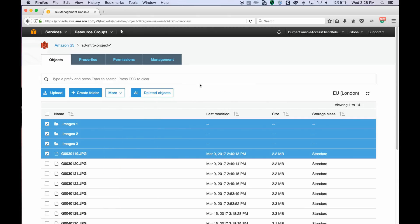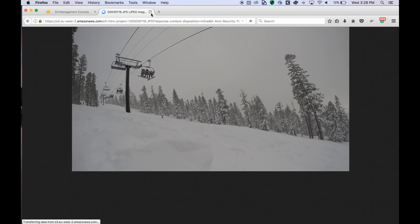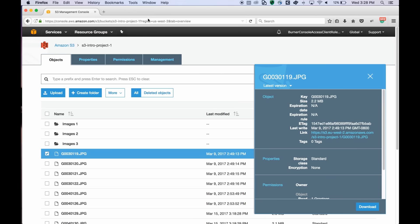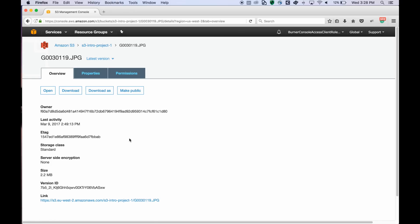You can double-click on an object to open it up. And if you click on the object name, you'll navigate to this new object details page. The object details page shows you information about your object.